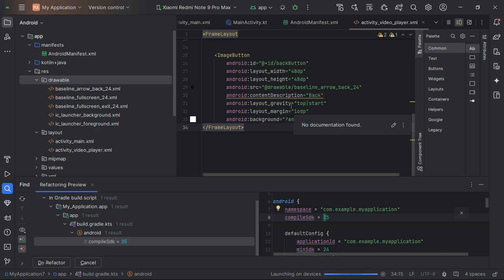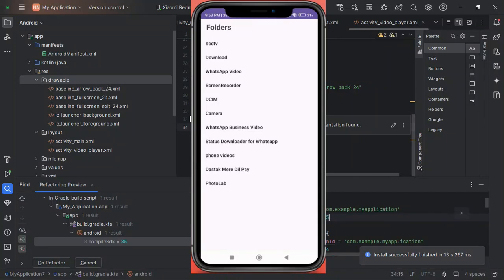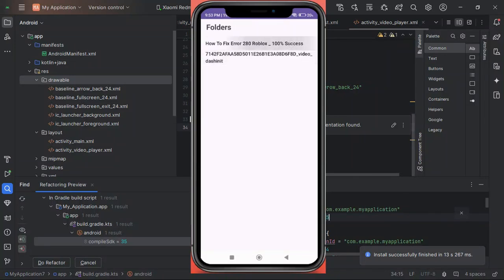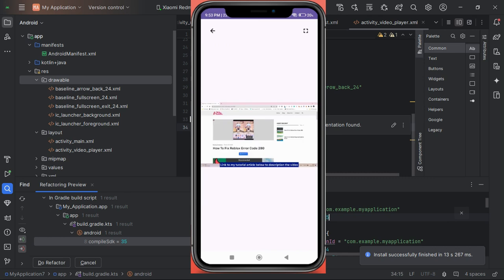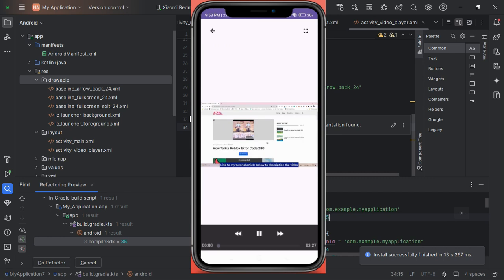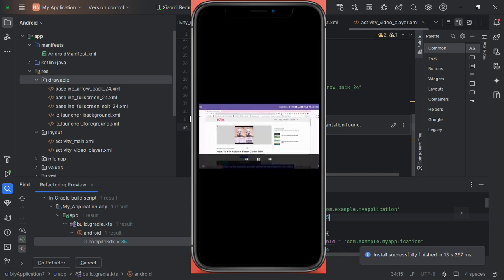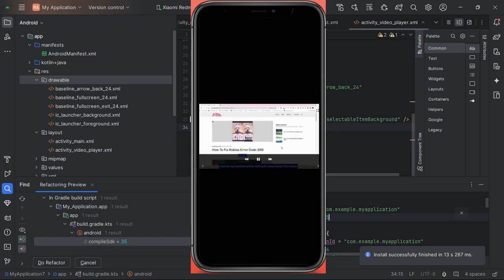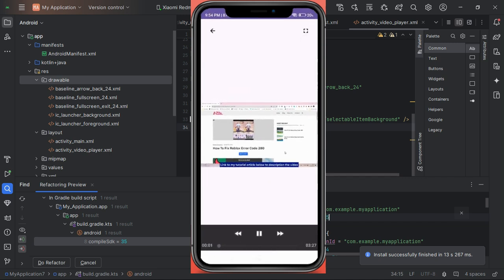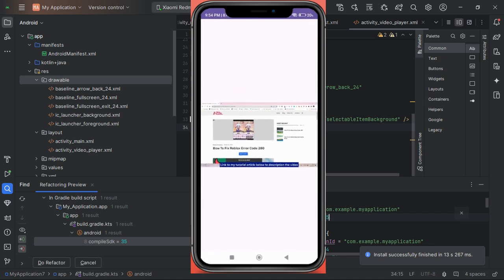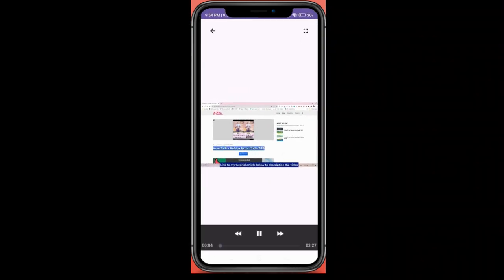And that's it. You've successfully built a video player app in Android Studio. From UI design to handling multimedia and orientation changes, this project covers a lot of essential skills. If you found this tutorial helpful, please like, share, and comment below. And don't forget to download the free source code from appmelodies.com. See you in the next tutorial.